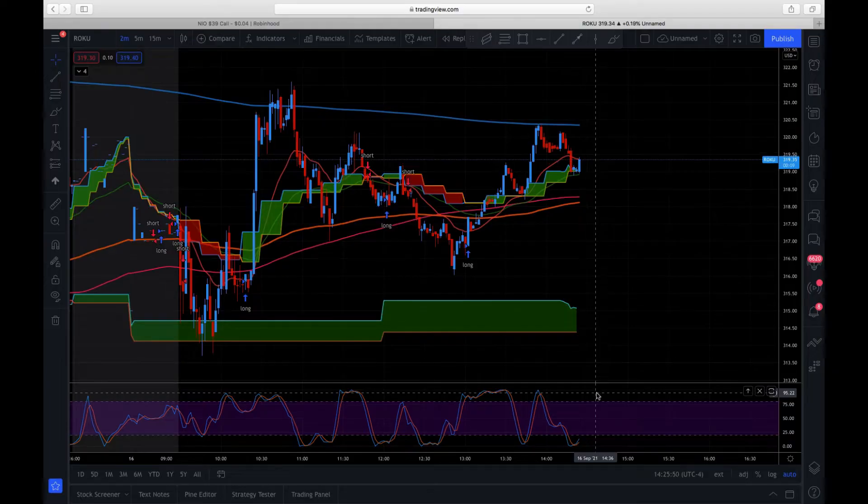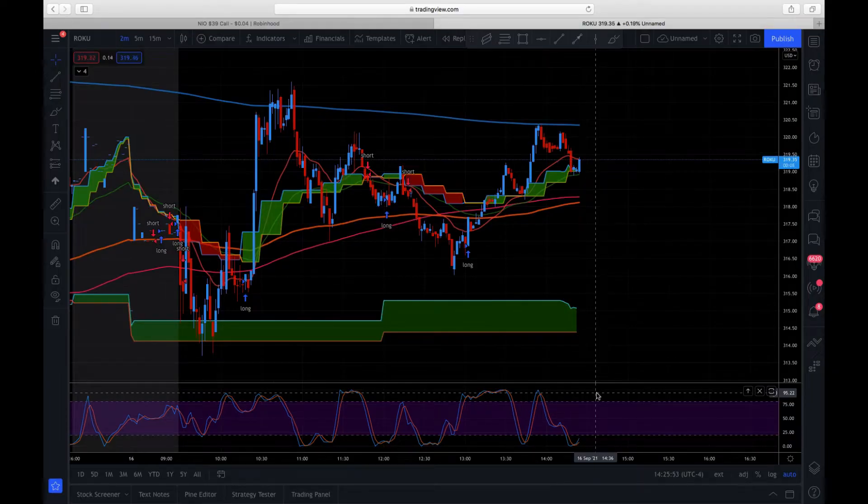I'm actually just a little bit above my monthly quota of $1600 per month that I was wanting to make on this. We'll take a look at all that right now. Here we have the Roku chart, a two-minute chart.